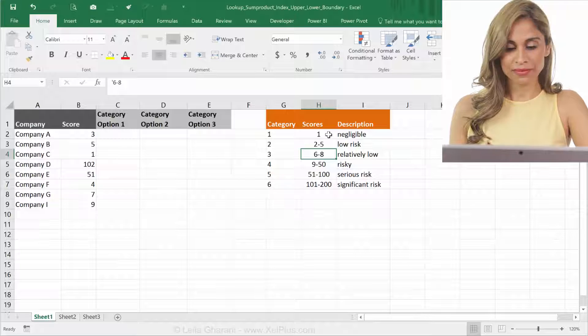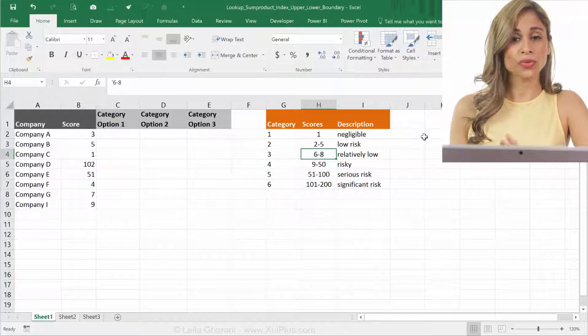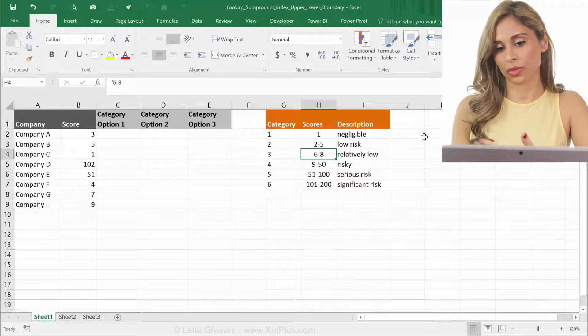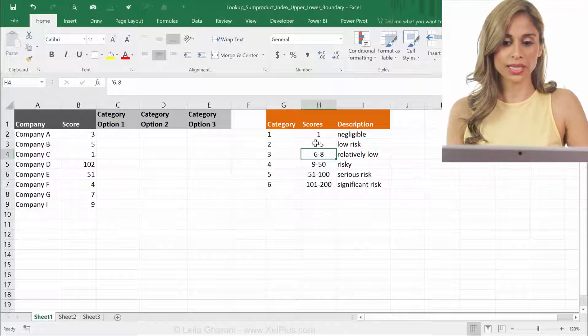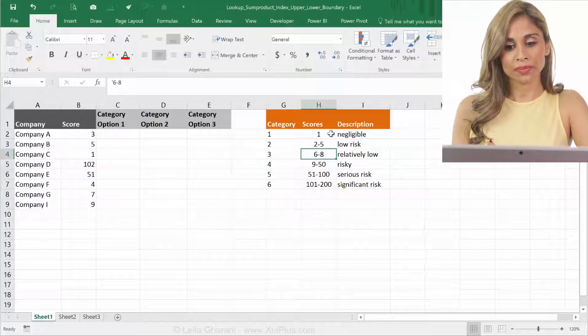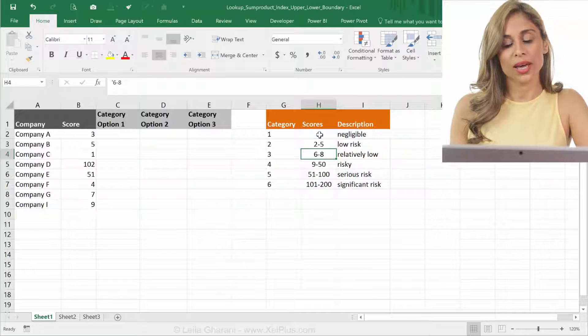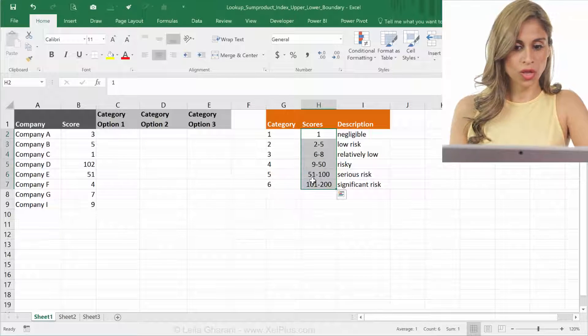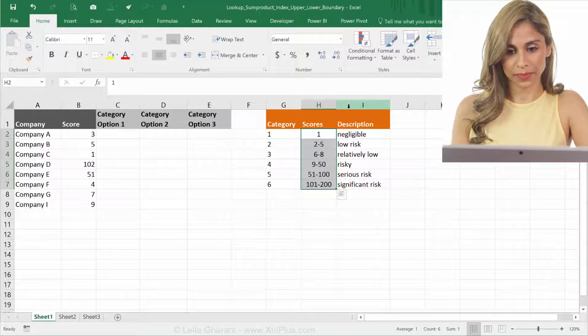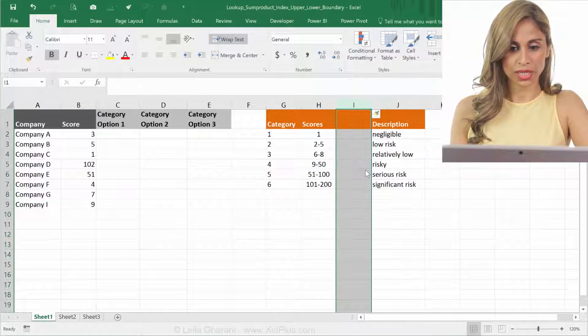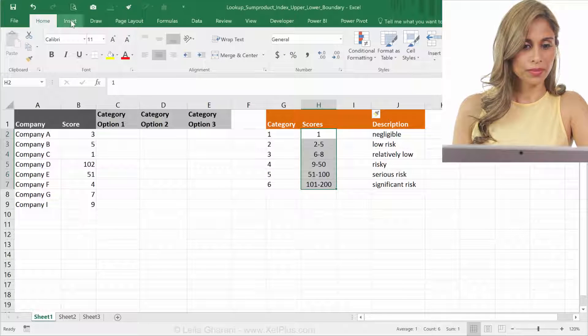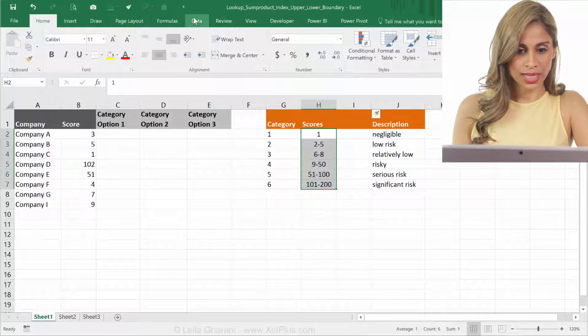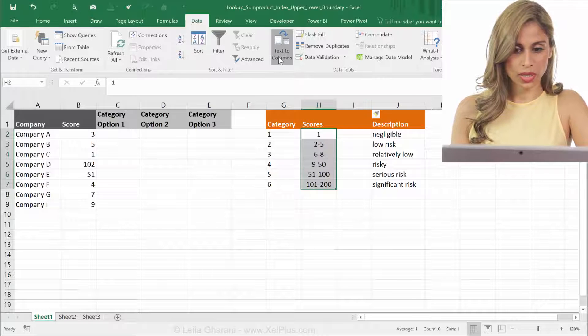So best is to split them up in a lower bound and an upper bound. I have different options to do that. One thing I can do is to use formulas. So I could maybe use the left and the right function and strip out the left side and then the right side, or I could actually type them out because they're not that much. I could also use the text to columns. So I'm going to do that here. All I have to do is insert a new column. I'm going to highlight this part, go to data, and use text to columns.